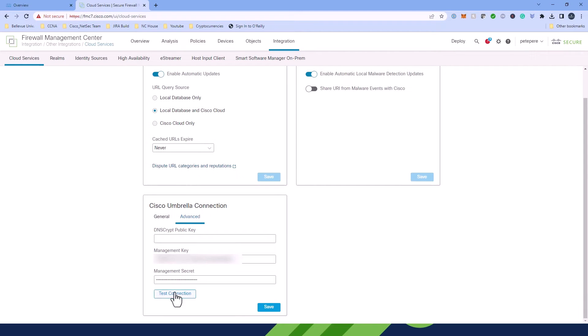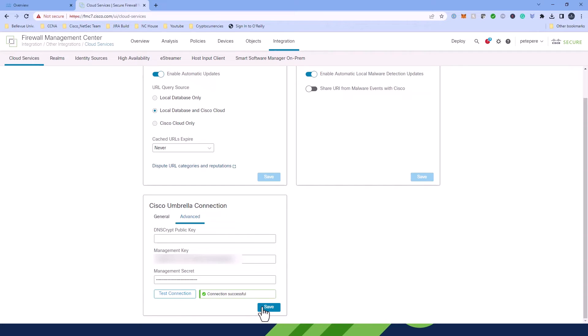You're then going to test the connection. And if it does work, you'll see this connection successful prompt. After that, just hit Save.